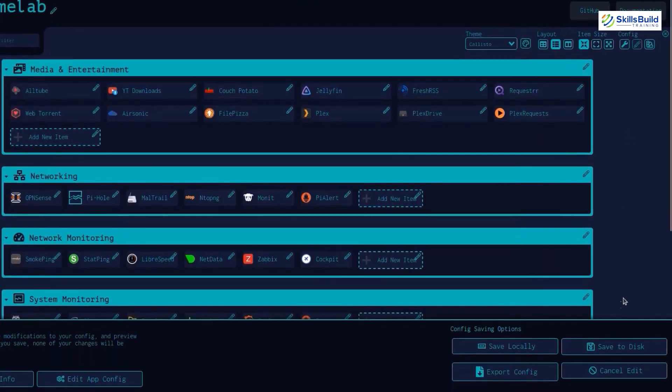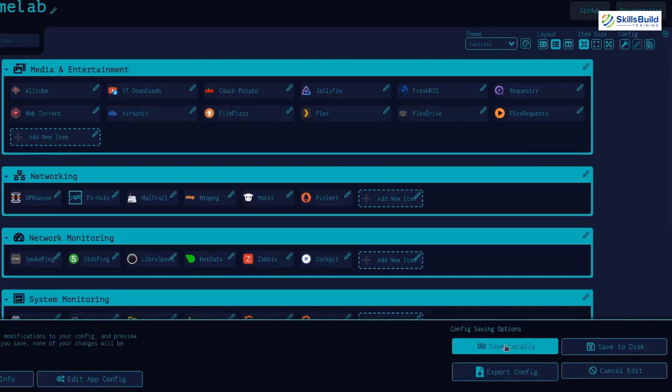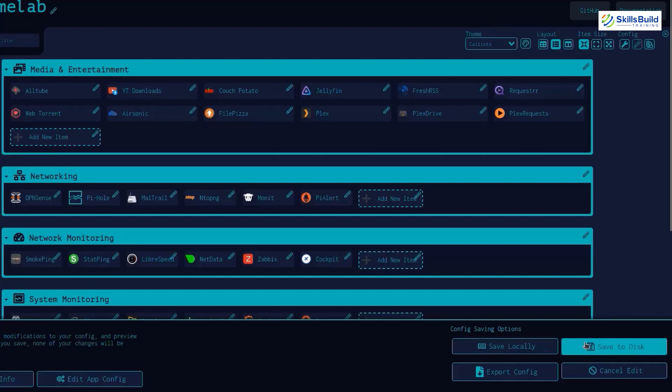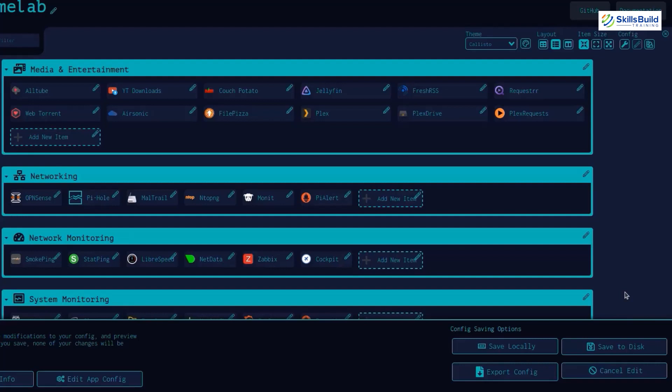After making changes to your dashboard, there is an option of saving your dashboard at the bottom. It gives you two options: one is to save your dashboard locally or save on the device. Saving locally means that you will save the settings of this dashboard for your current system only, but if you save it on your disk, it will save this configuration file in your project directory on your machine. So if you want to save this dashboard to be deployed on any other system, you need to select save to disk option.